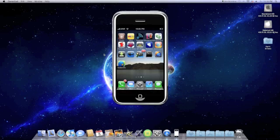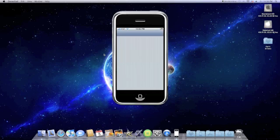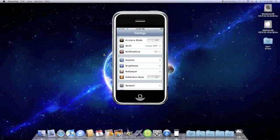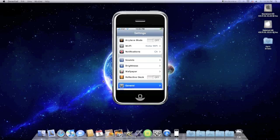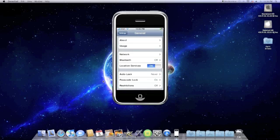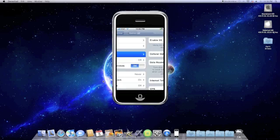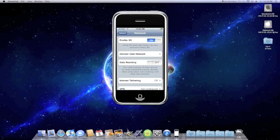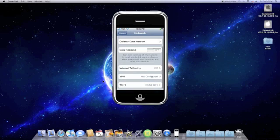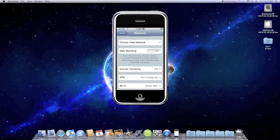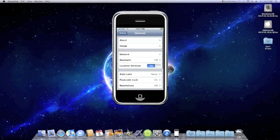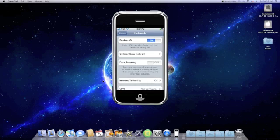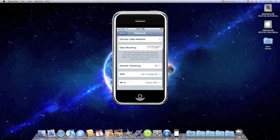Alright, so now what you're going to have to do is go to your settings. Go to general, network, and it says internet tethering right there. If it doesn't say that, what you're going to have to go to is go back.